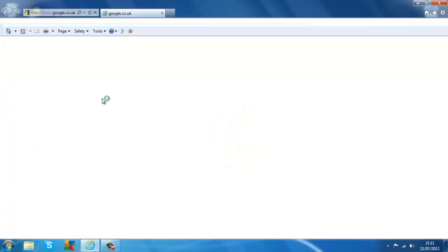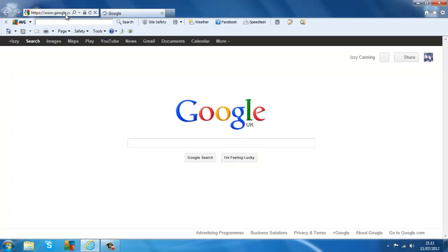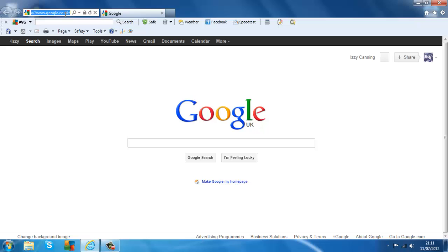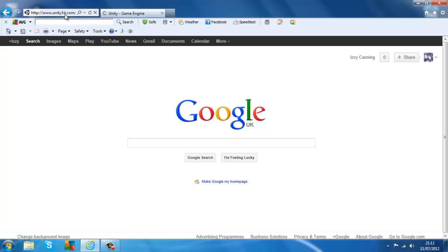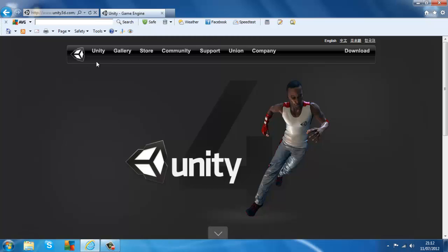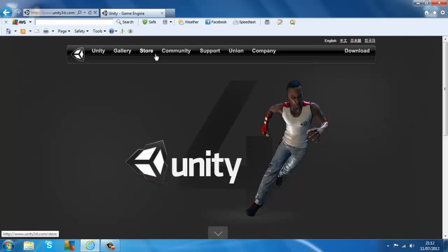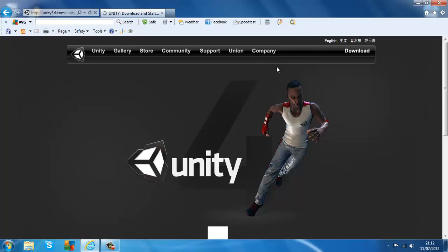First of all, open up your internet browser and go to www.unity3d.com and it will load up their website. This should be the first page you go to, depending on which version it's on — they normally change their website. At the top we have a load of tabs to click on. Go to the top right of the page and click Download, and this will take you straight to the download page.